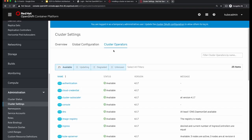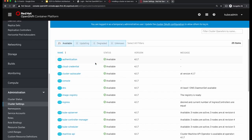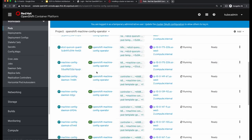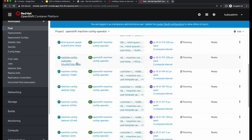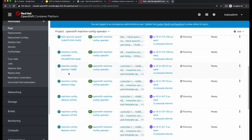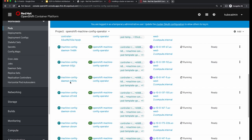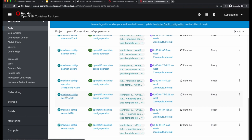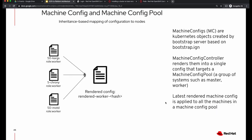So to summarize: machine config operator is one of the cluster operators and it manages a machine config controller which is a pod. It also manages a set of machine config daemons — every node runs one. And there are machine config servers running on the master which provide the ignition config files.